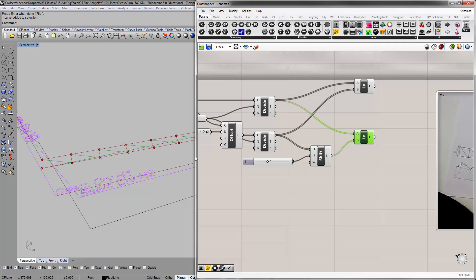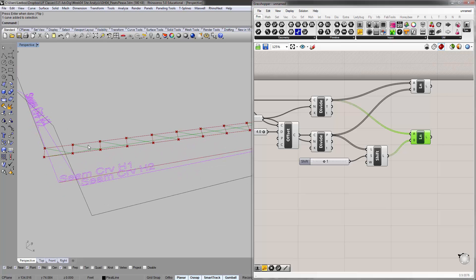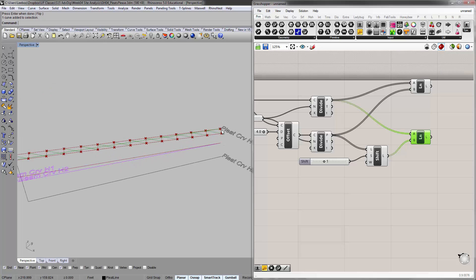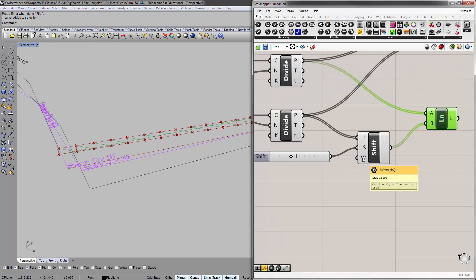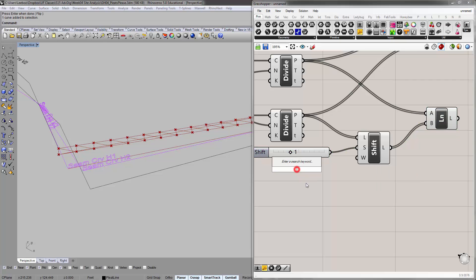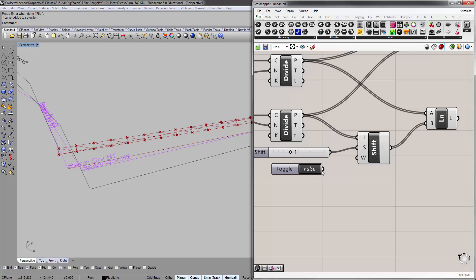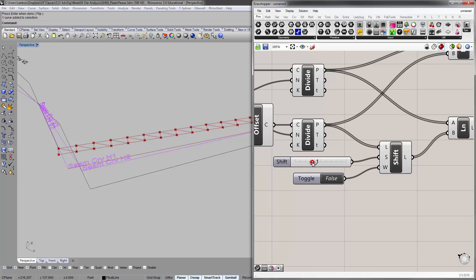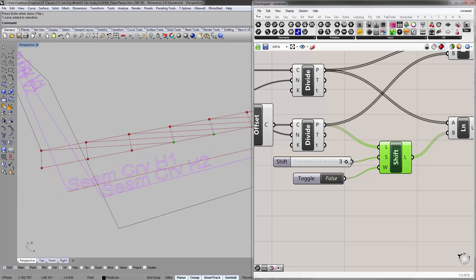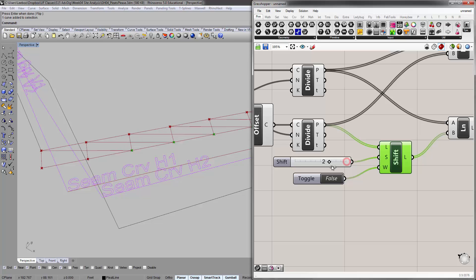We have diagonals, but then there's one big crossing diagonal going from the beginning to the end of the curve. This is because of the wrapped values setting. So we need a Boolean toggle — set it to false. You see that diagonal automatically disappears. If we change the shift to 0, it's corresponding 1 to 1. Change it to 1, then it goes 1 diagonal. Change it to 2, goes 2 diagonals. Change it to 3, goes 3 diagonals. That's how this shifting affects the curve.